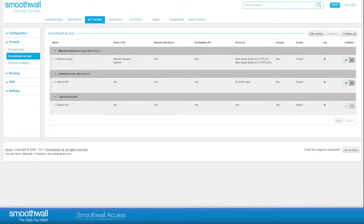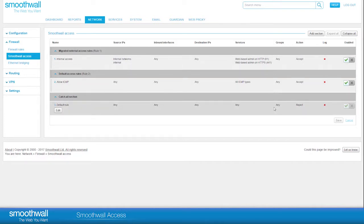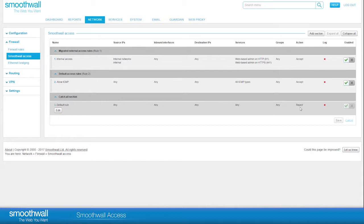Rules in SmoothWall Access are applied from top to bottom, meaning the logic of the top rule supersedes the next one down and so on. The catch-all rule is set to reject all traffic. As it is placed at the bottom of all the rules, it ensures that anything not allowed in a rule above will be rejected.